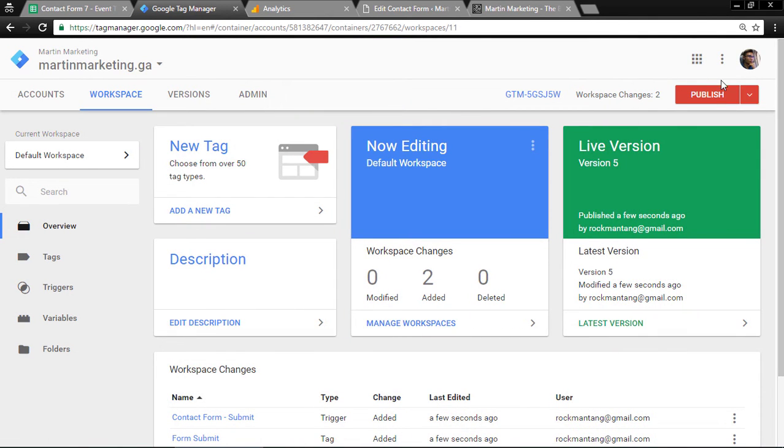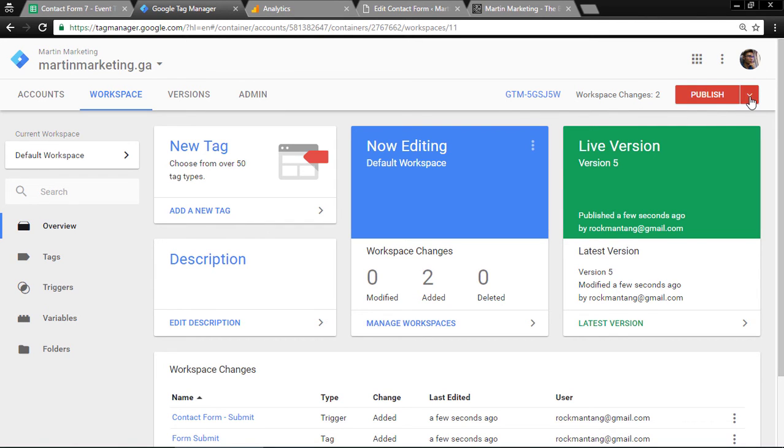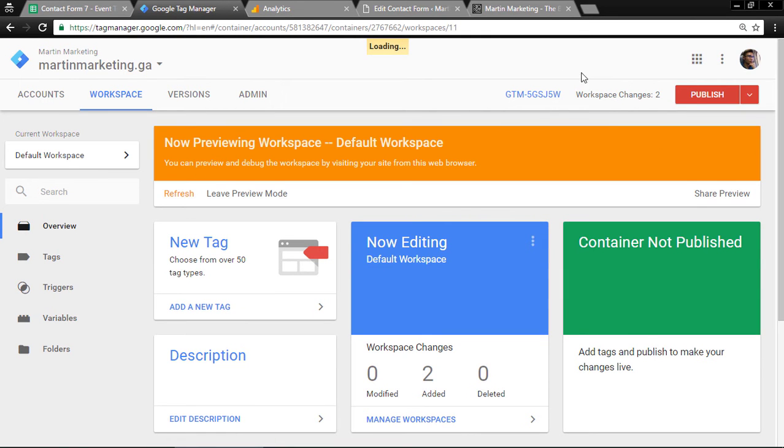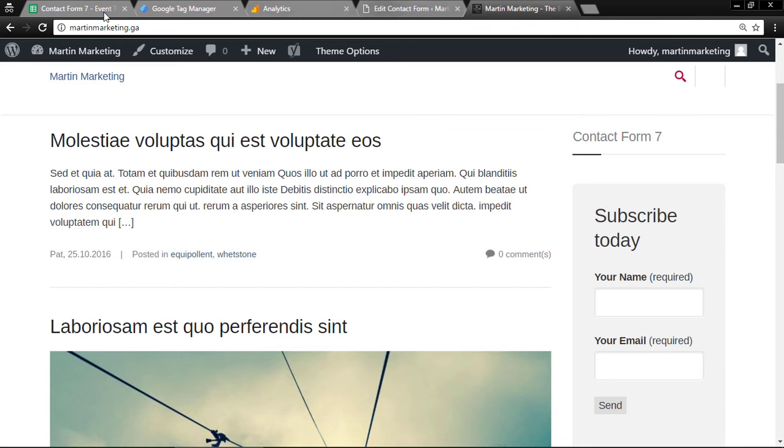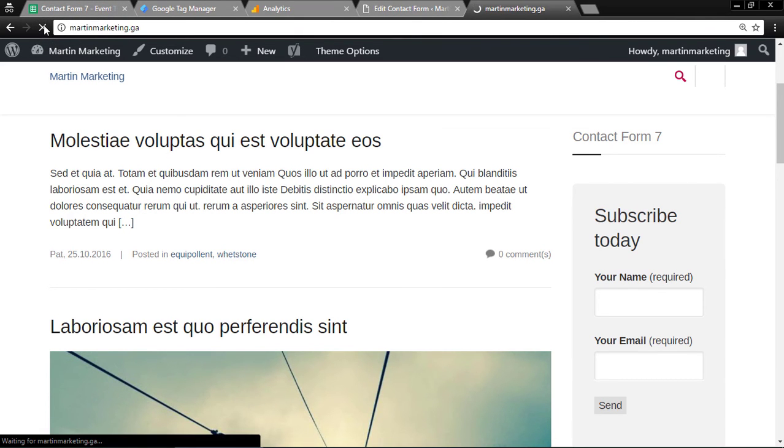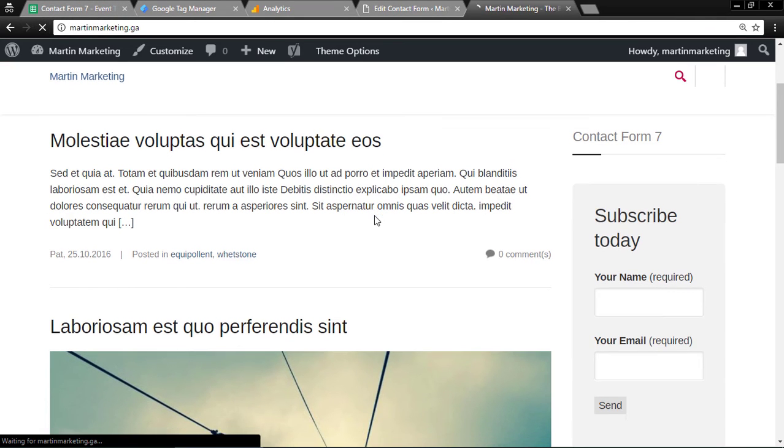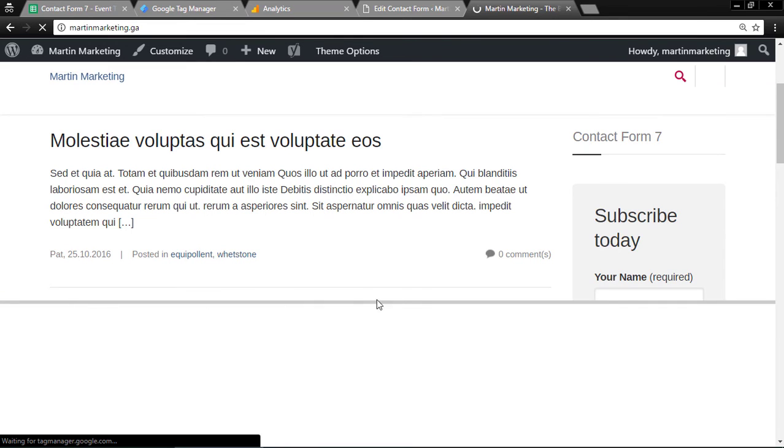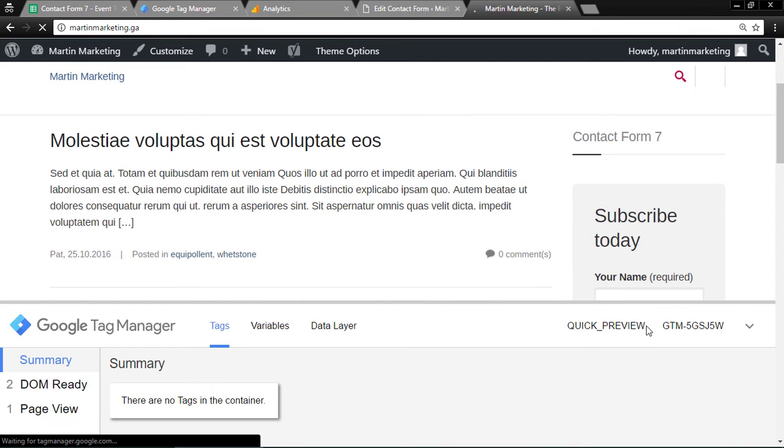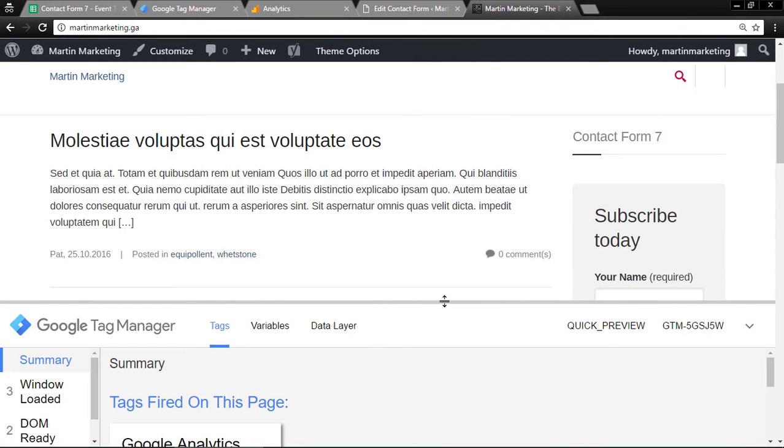Remember to publish it. If you want to check, you can enable preview and debug mode. When you refresh after enabling preview mode, you have an additional footer here. This is from Google Tag Manager.